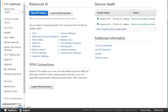Hello friends, welcome to Knowledge India. In this tutorial we are going to talk about VPN connections. We have already covered in detail how to create a VPC, and once your VPC is created the next step you would probably want to do is creating a VPN connection.